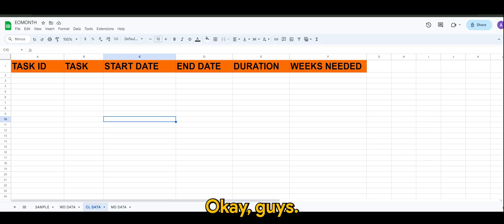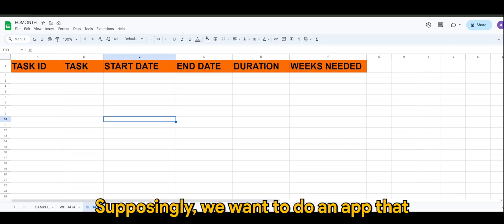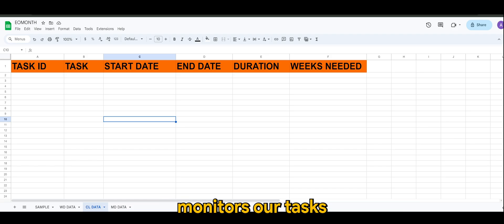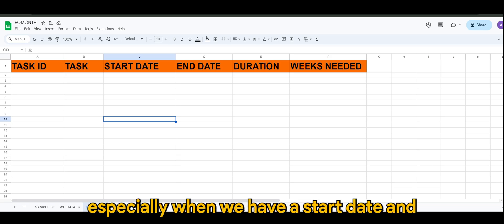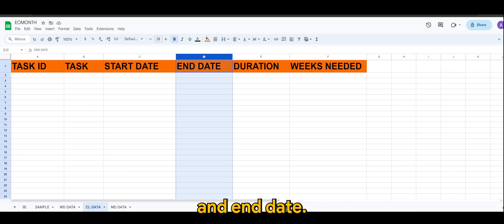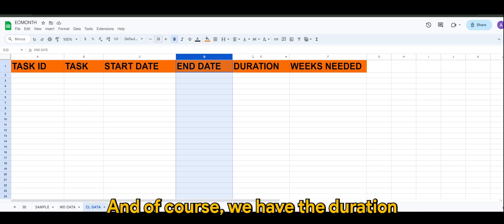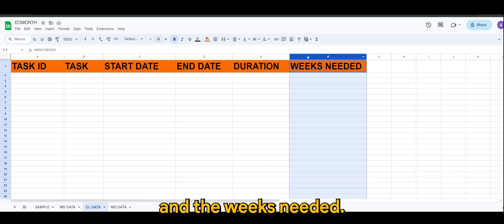Okay guys, supposedly we want to do an app that monitors our tasks and the duration, especially when we have a start date and end date, and of course we have the duration.